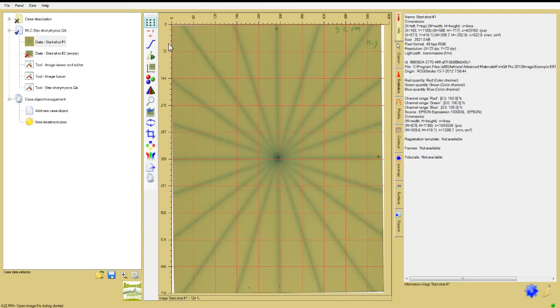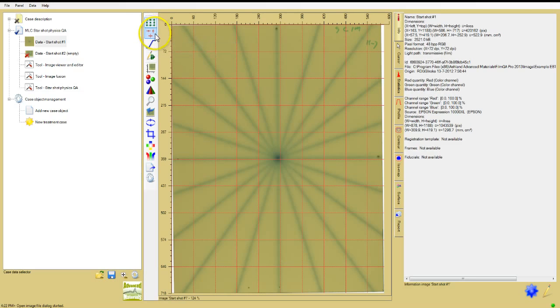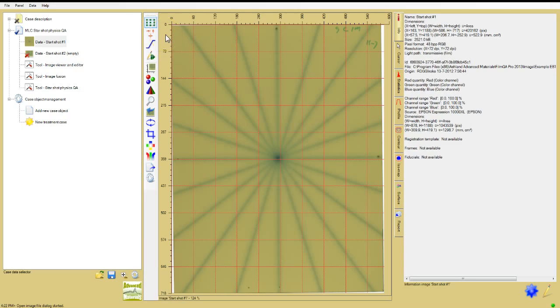The next step is to use the fiducial management tool on the image window toolbar to highlight marks on the film, indicating the central beam axis and the transverse axis of the linear accelerator.